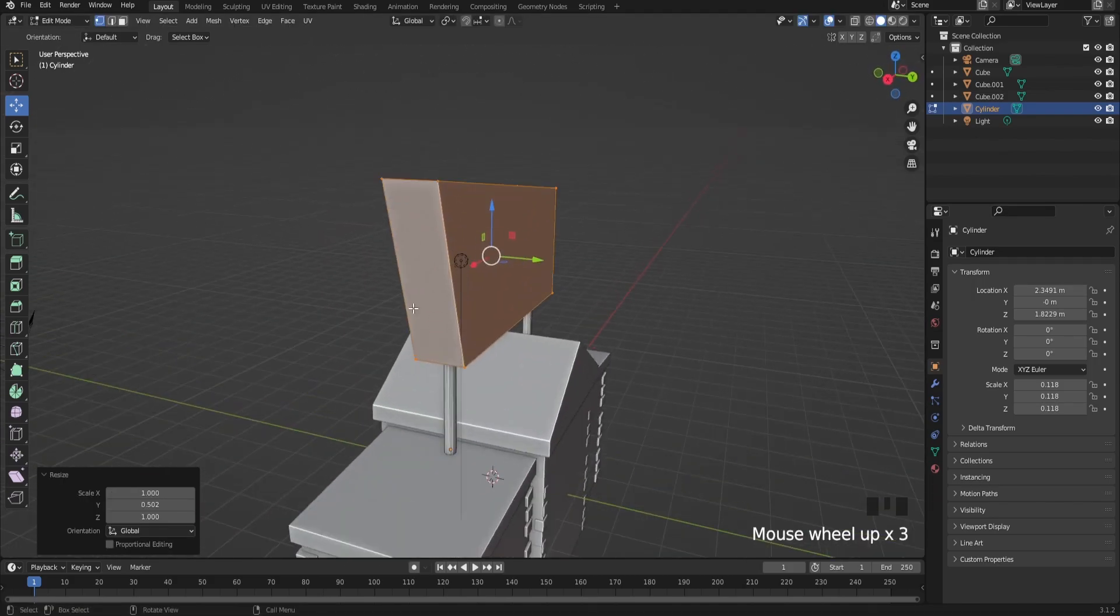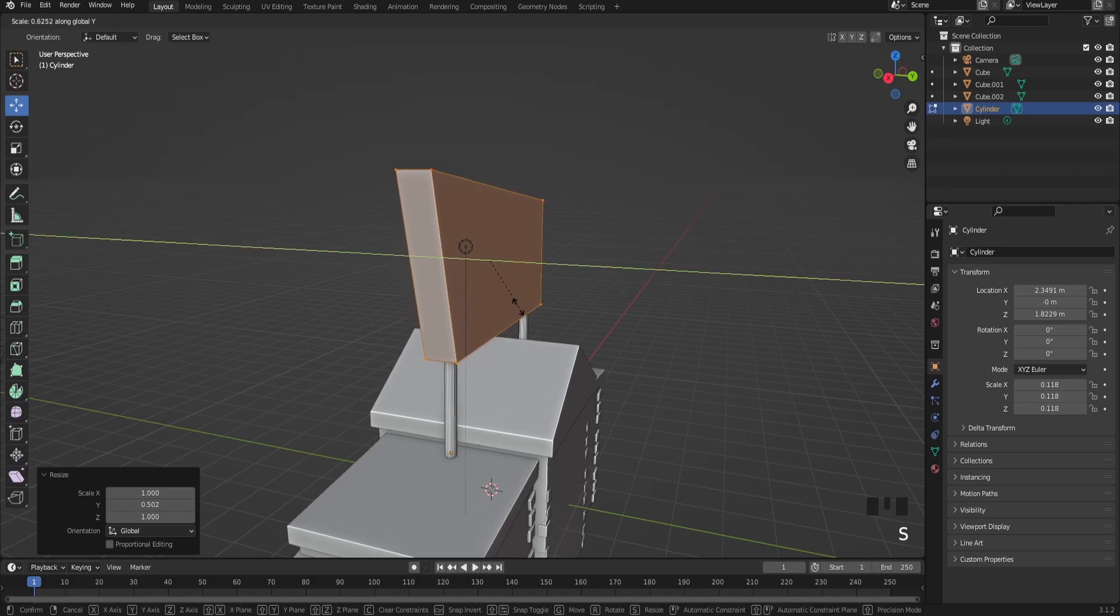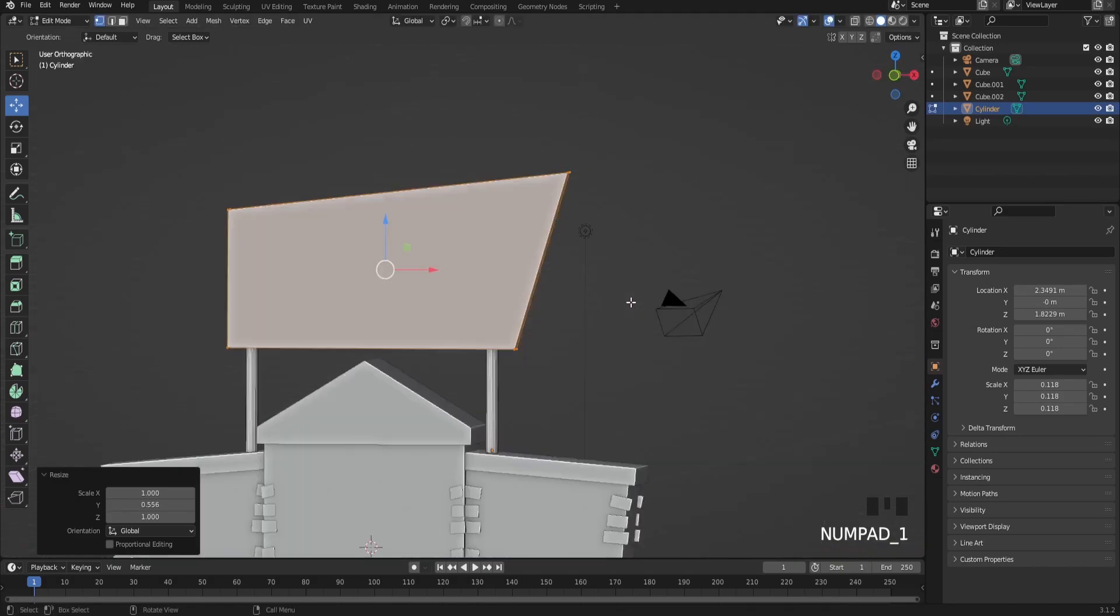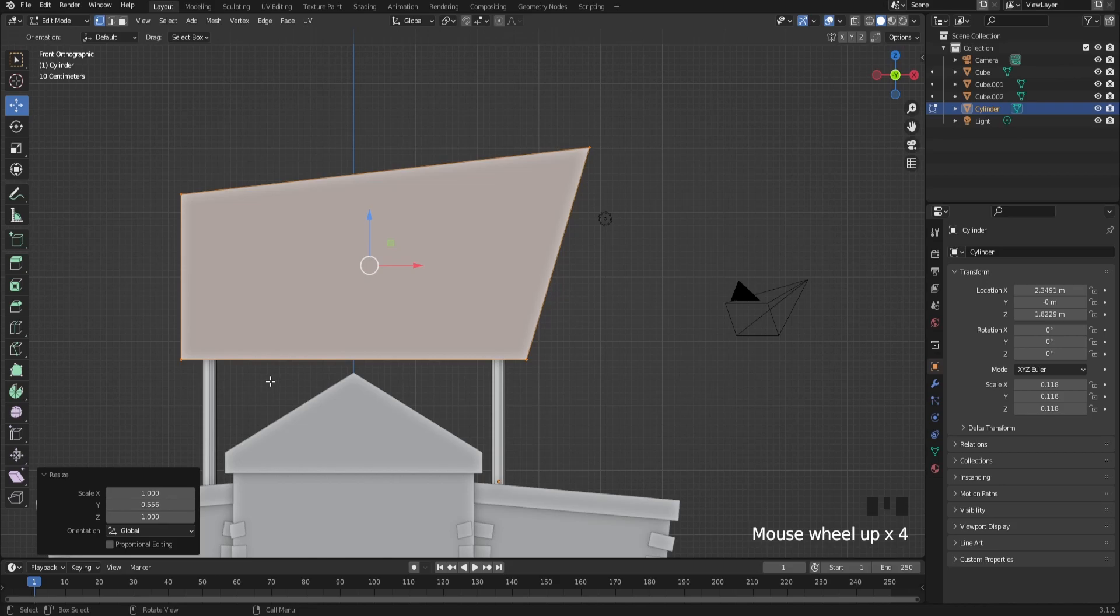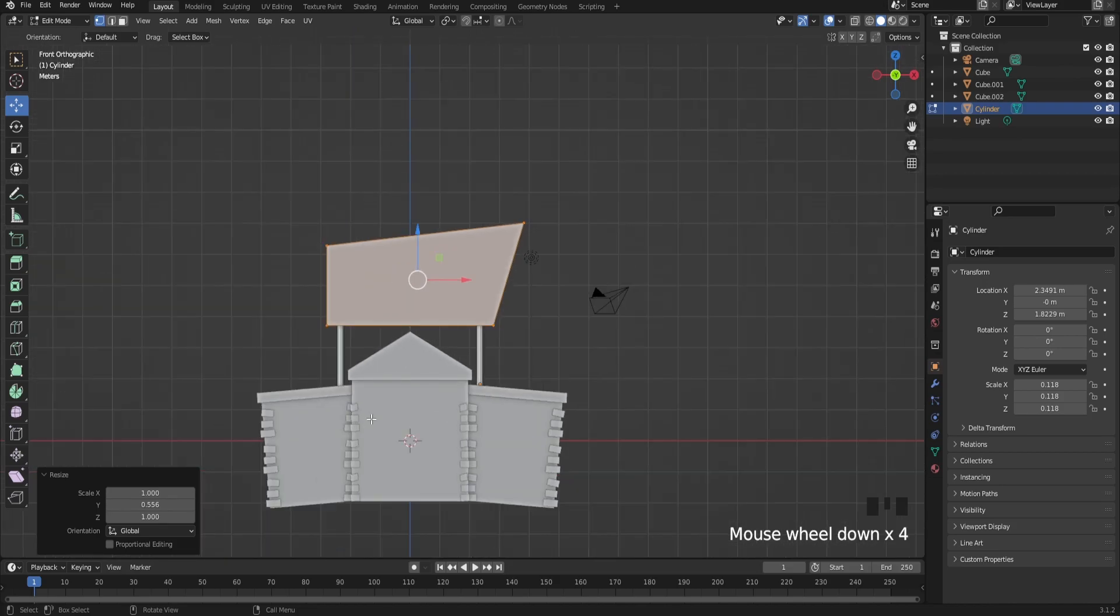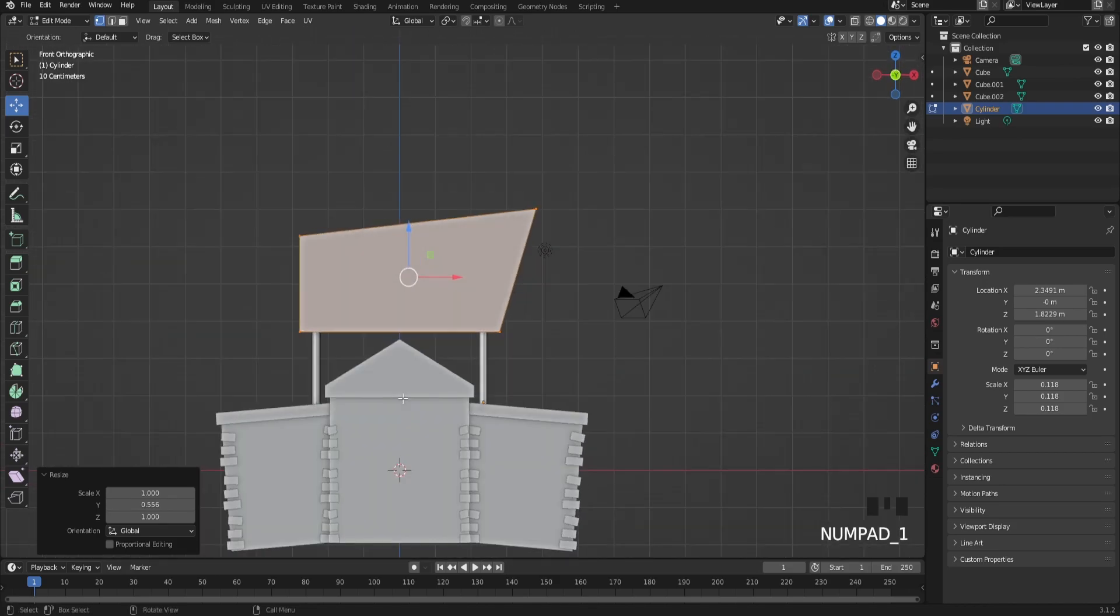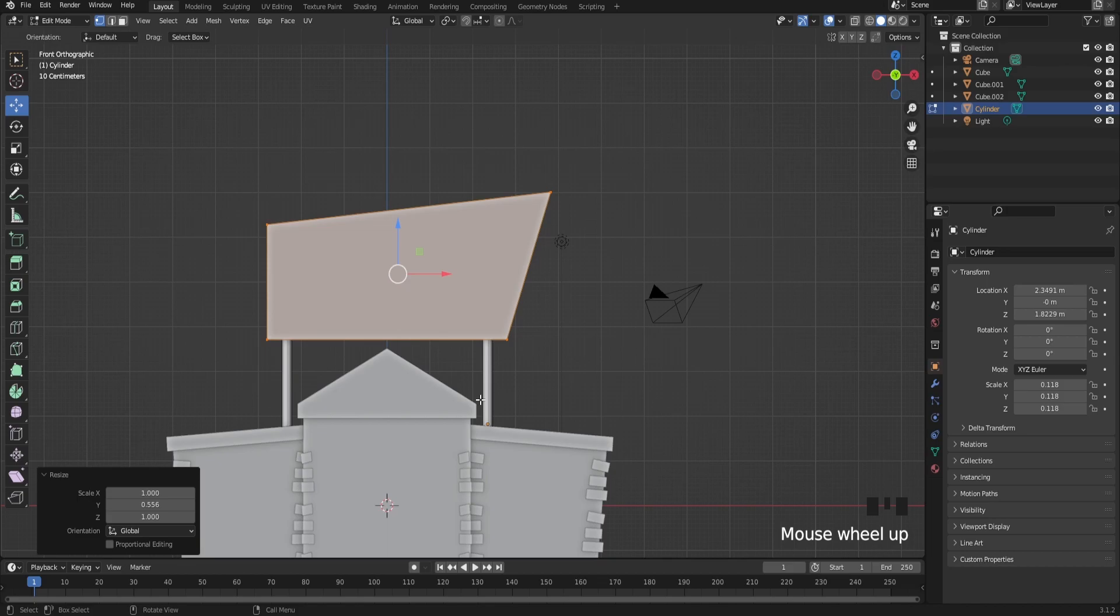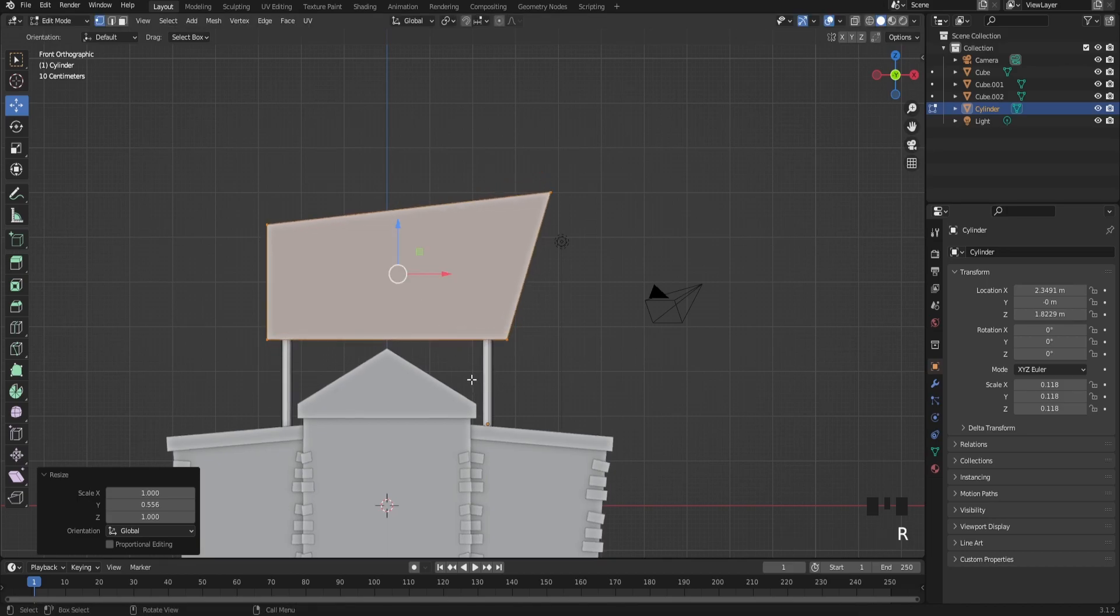Scale it in on your Y-axis. If you like, you can look on Google to see some examples of building signs, but this is what came to my mind. Let's go on to the next part.